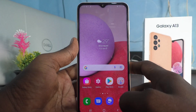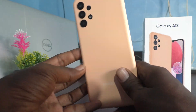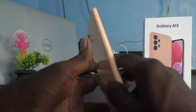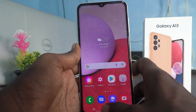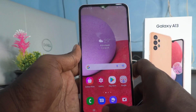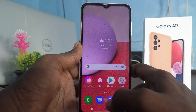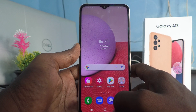Hi friends, this is Fireman Stuck YouTube channel. Here is Samsung Galaxy A13 smartphone. In this video, you will learn how you can set dual WhatsApp in your phone Samsung Galaxy A13.